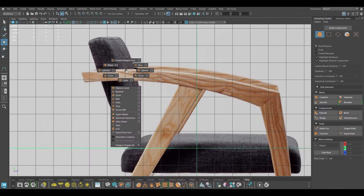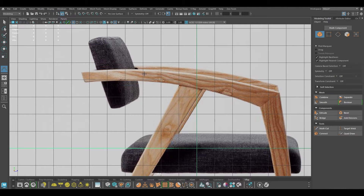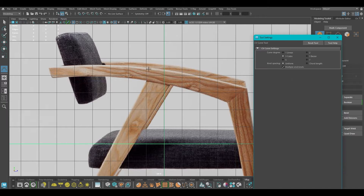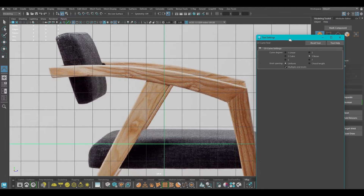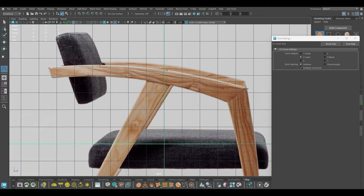I'm going to go to Create and take a CV Curve tool. Make sure you use the exact same settings — I'm going to use the three cubic (bezier) setting. Then I'll go ahead and create points like this.